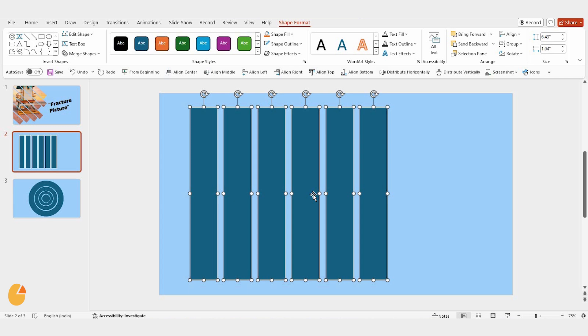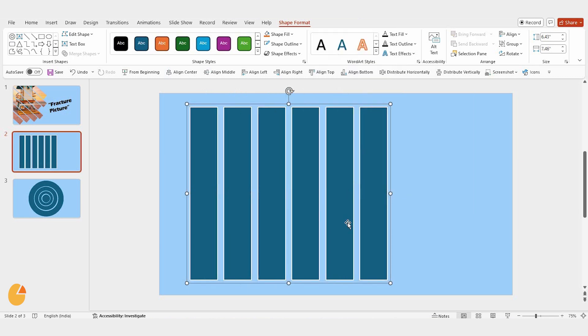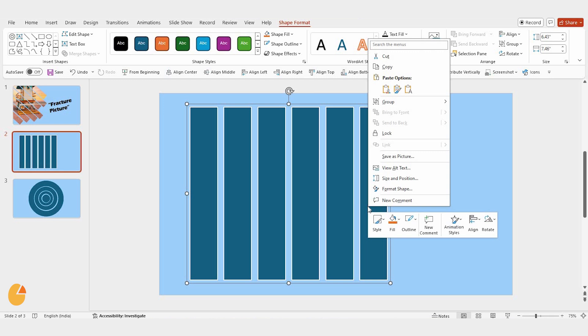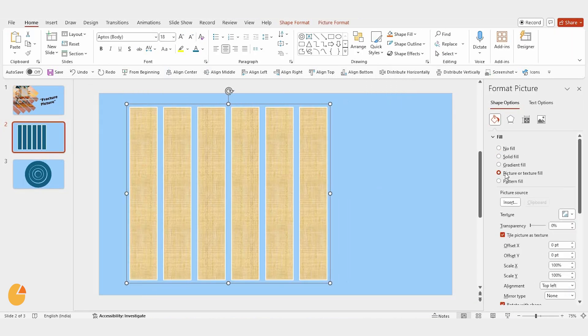Now, here comes the fun part. Right click on the group of shapes and choose group. This will combine all the shapes into one object. Then, right click again, go to format shape, and select picture or texture fill. We're going to fill these shapes with an image.